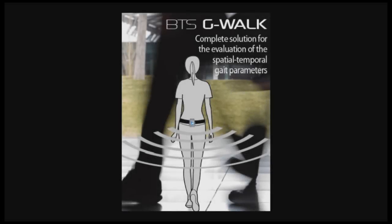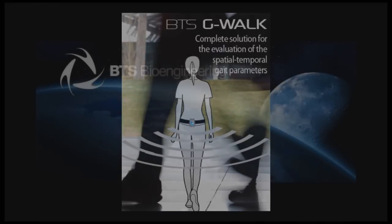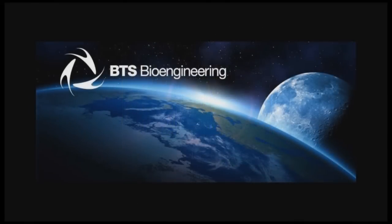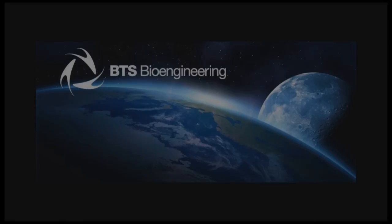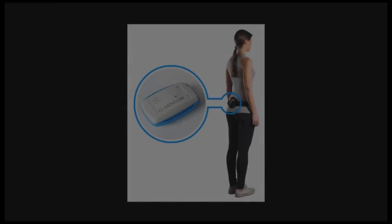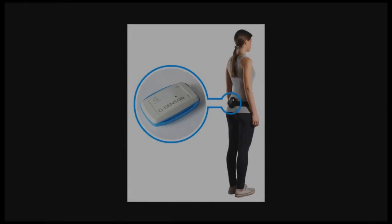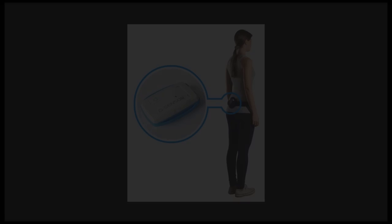The G-WALK system is an innovative new approach to gait analysis from BTS Bioengineering. It is unique in the fact that it provides spatial temporal parameters as well as pelvic kinematic data during gait. It is a small, easy to use, and extremely portable device. Best of all, it is very affordable.